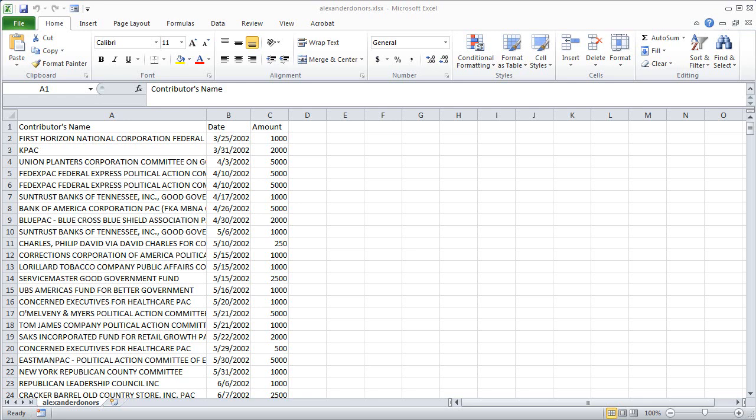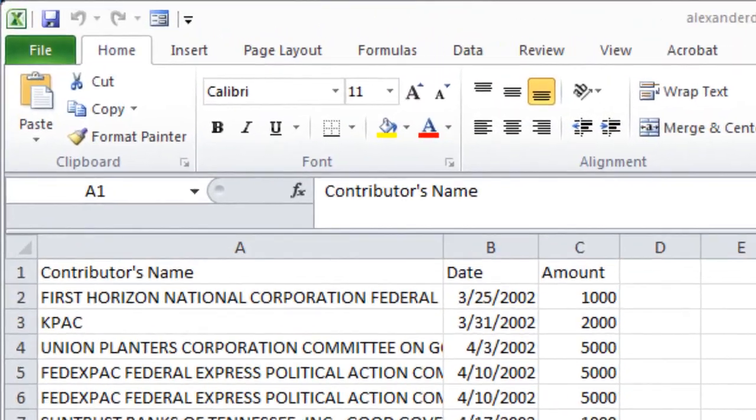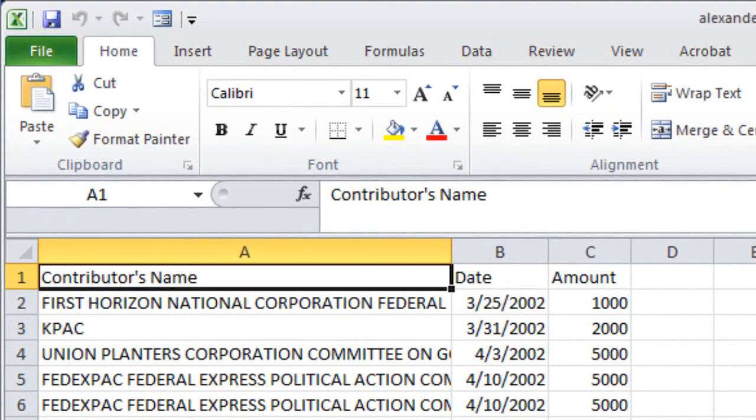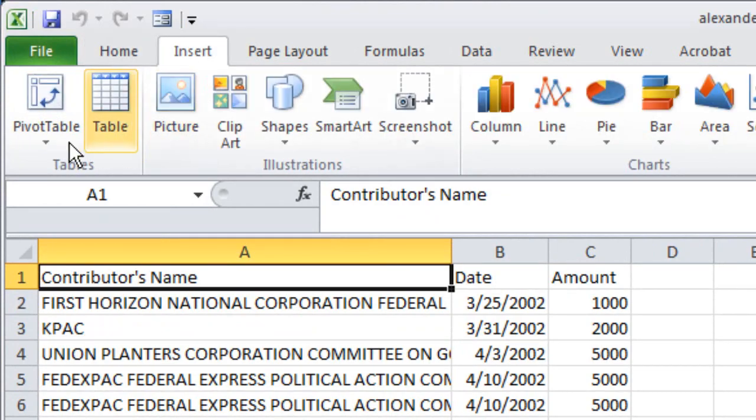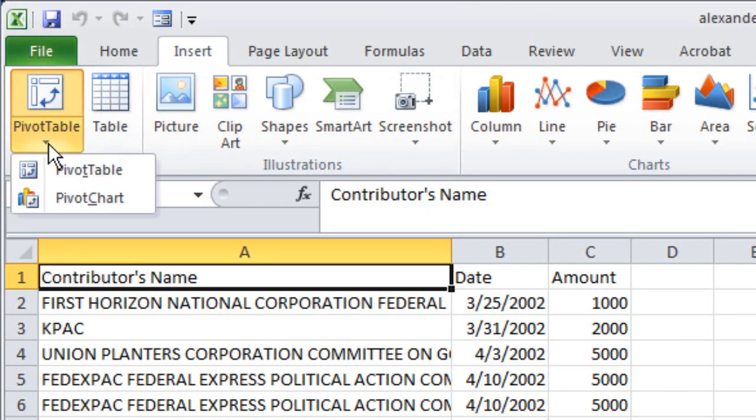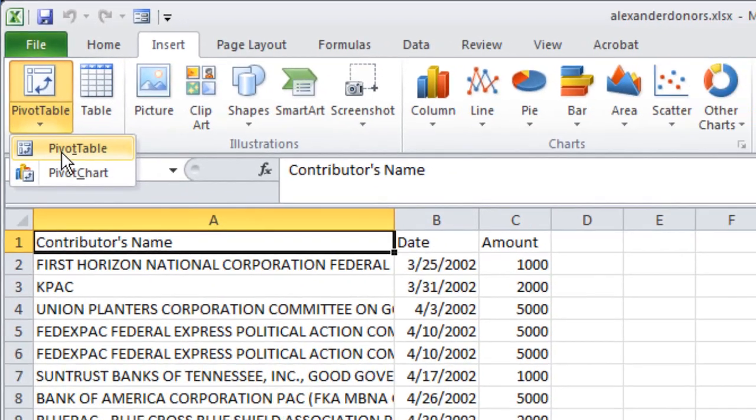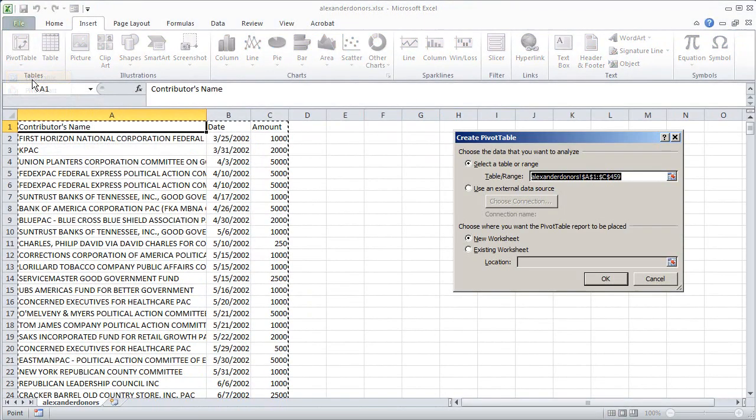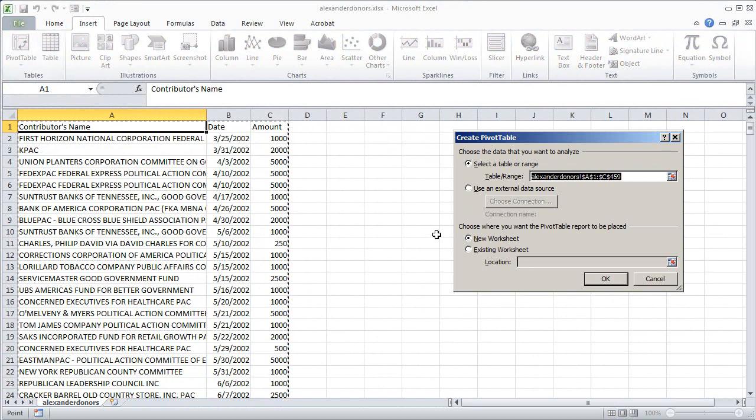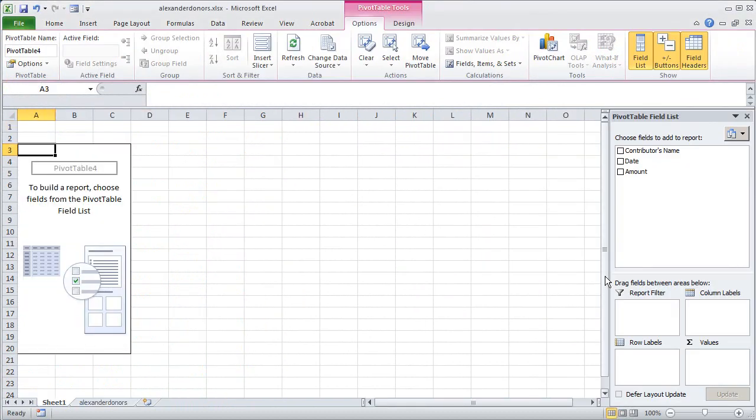Let's start out by doing with a pivot table what we did with the subtotaling feature in the other video. Clicking anywhere in the data set I can choose Insert and Pivot Table and then Pivot Table from the drop-down menu and then click OK and I'll end up on a fresh sheet where I can build the pivot table. Remember the goal of the earlier analysis was to find out how much in total each of those donors in the database had given to Lamar Alexander during the period covered by the database.